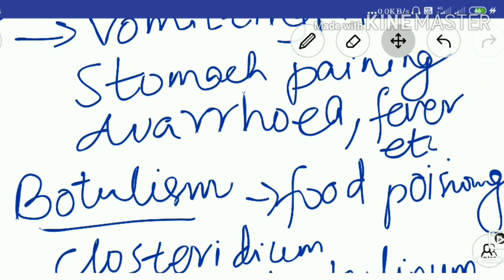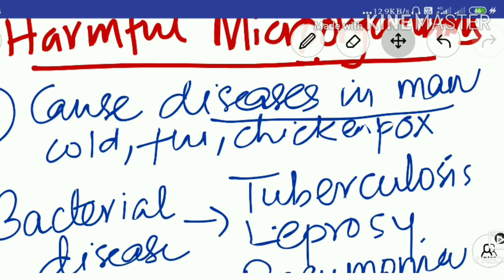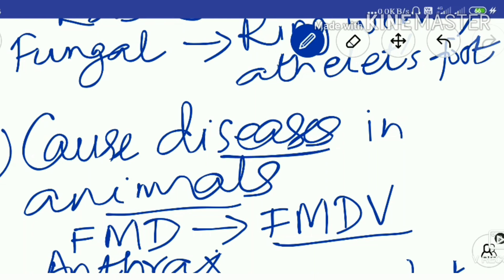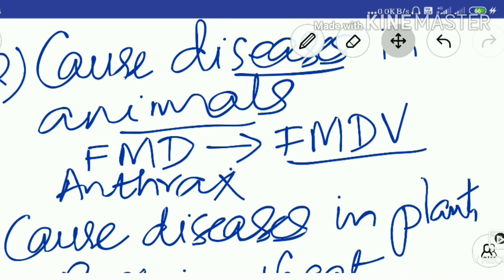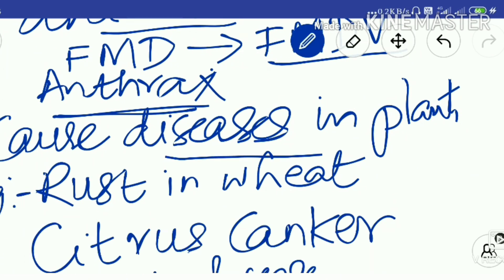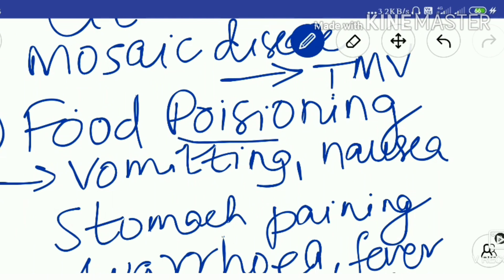Let us recap the harmful effects studied so far: first, microorganisms cause diseases in humans; second, diseases in animals — examples include Foot and Mouth Disease in cattle and anthrax caused by Bacillus anthracis; third, diseases in plants; and fourth, microorganisms cause food poisoning, with symptoms including vomiting, nausea, stomach pain, diarrhea, and fever.